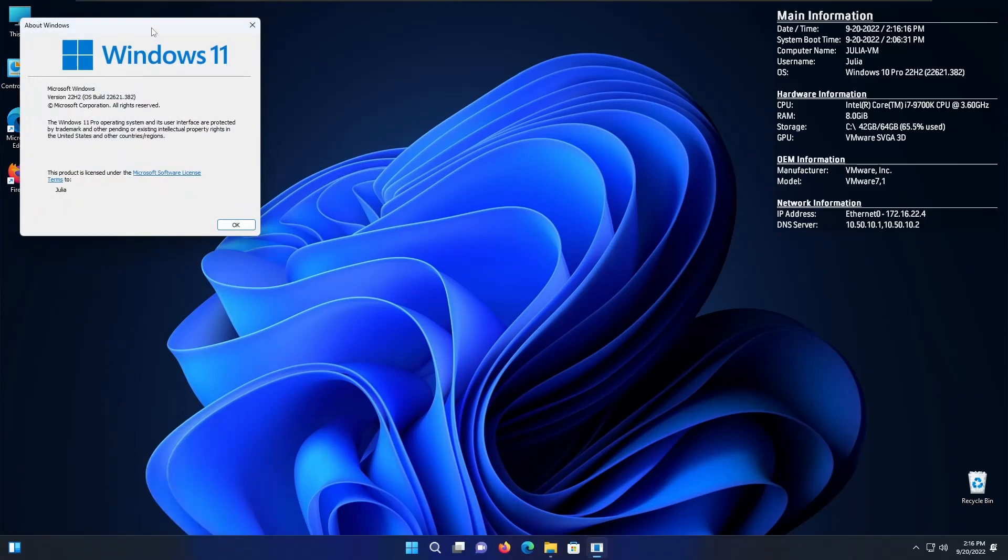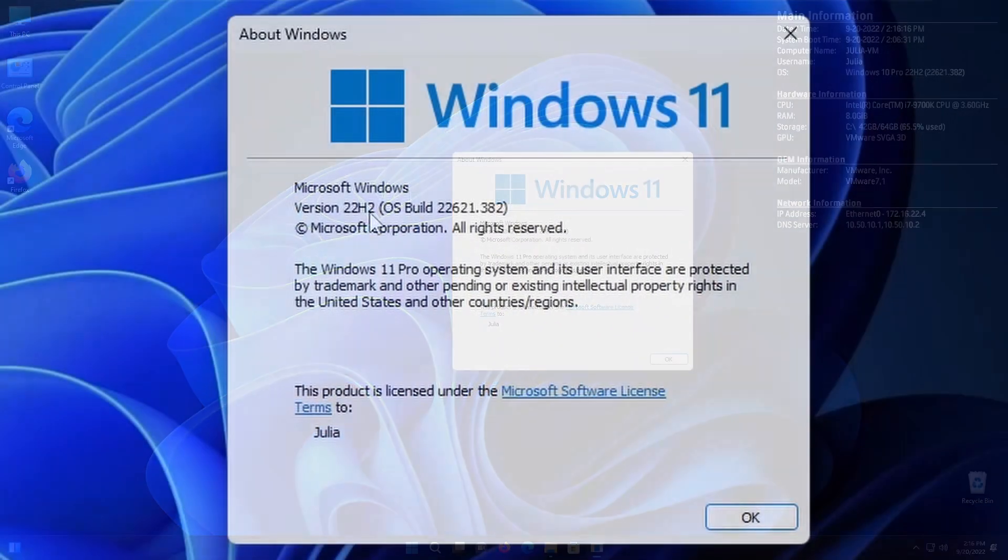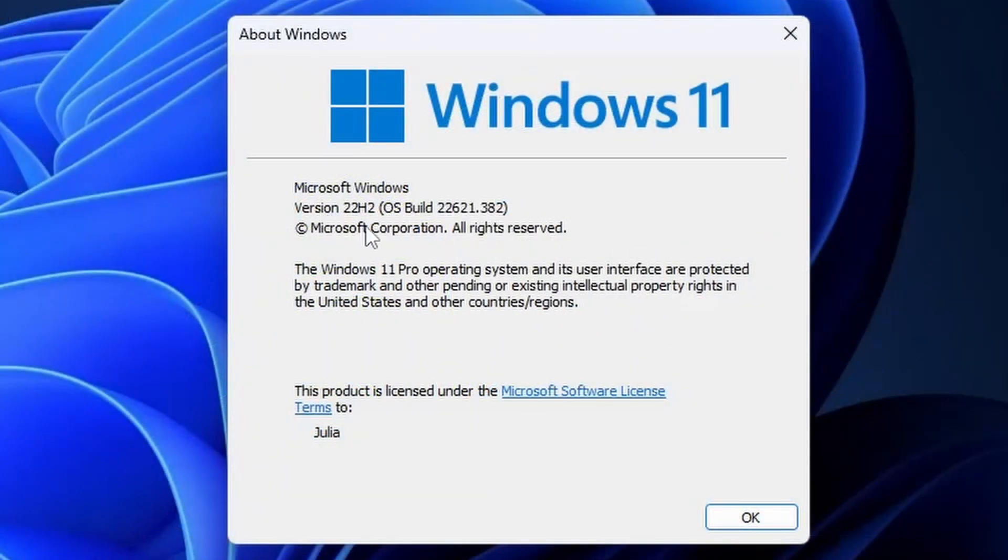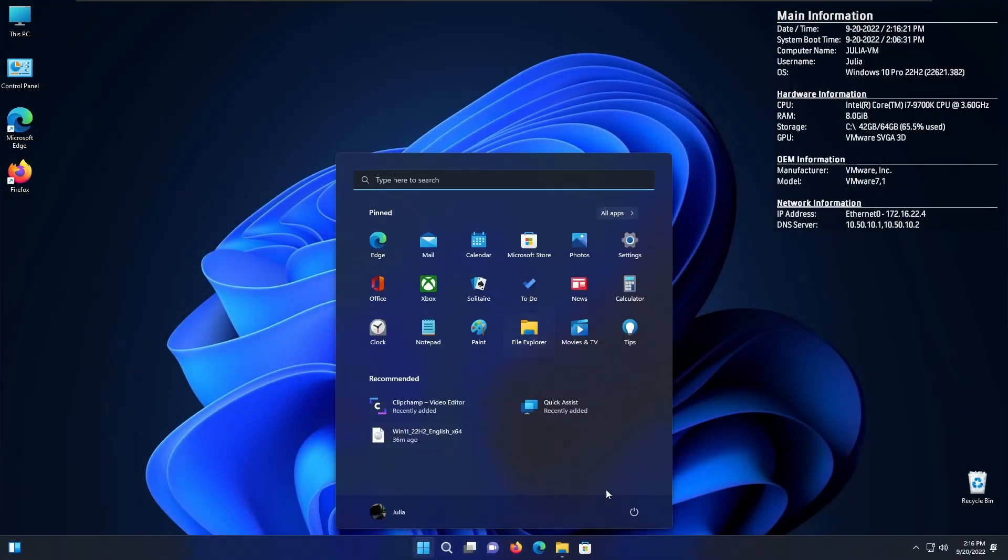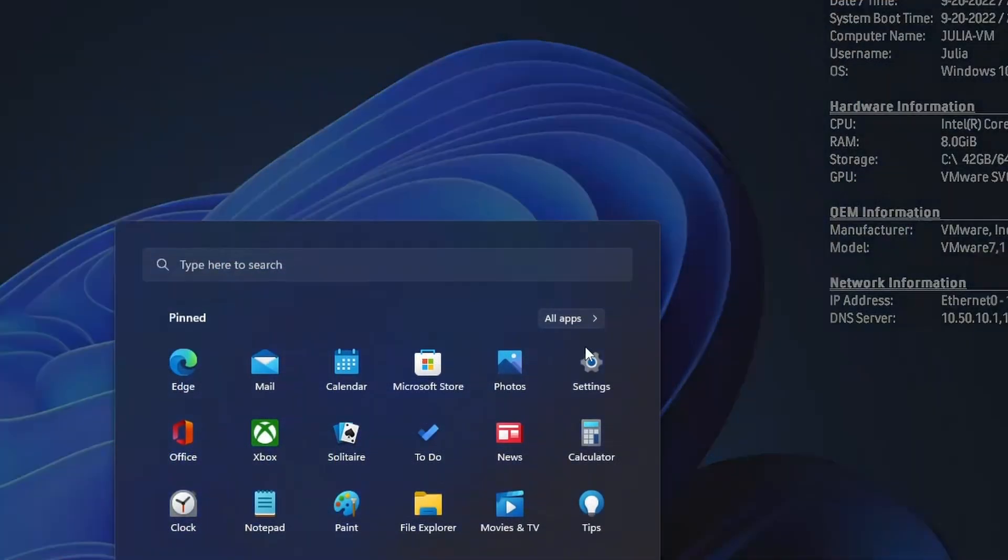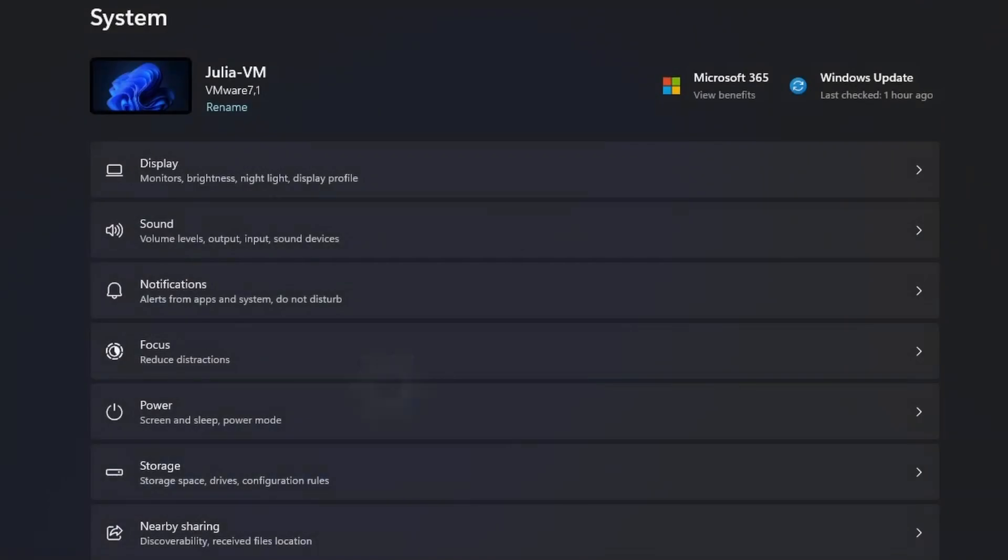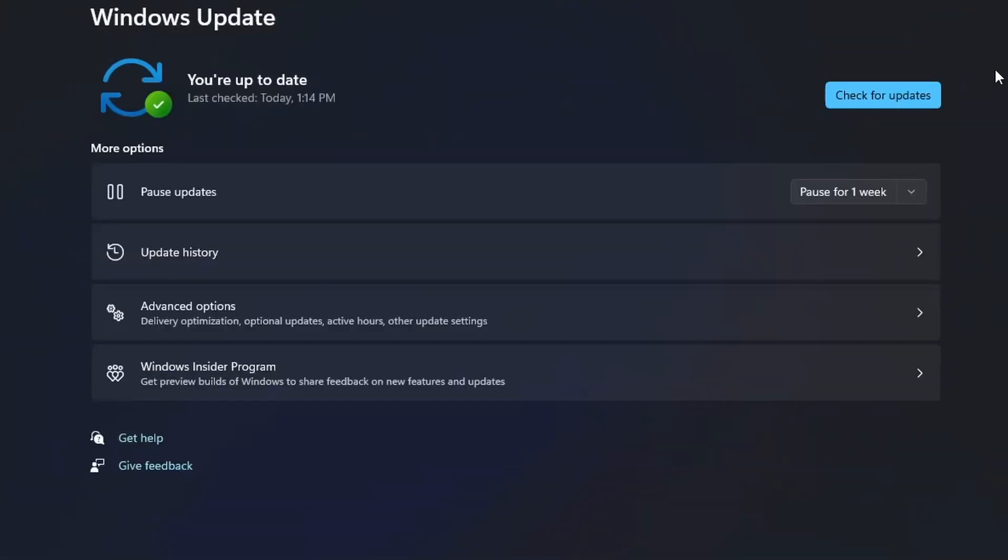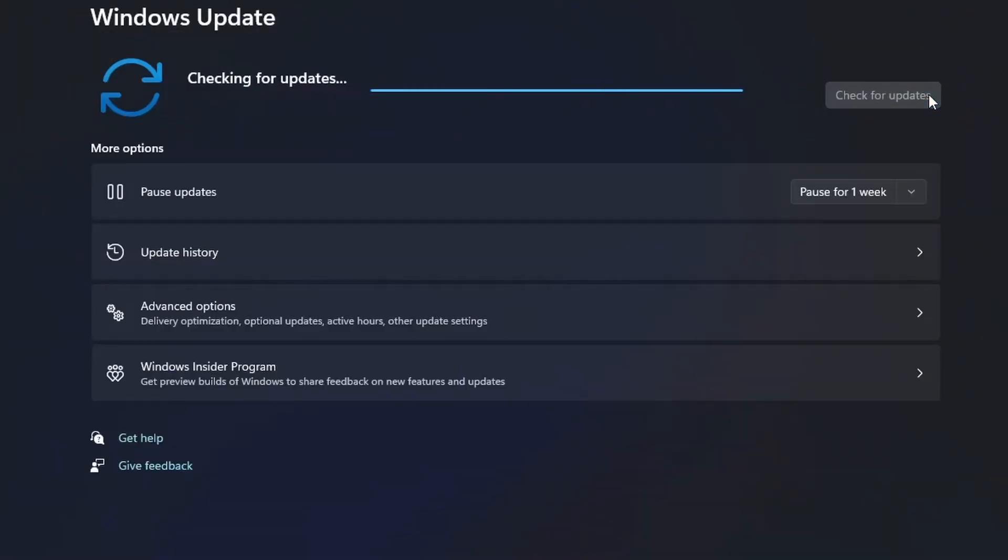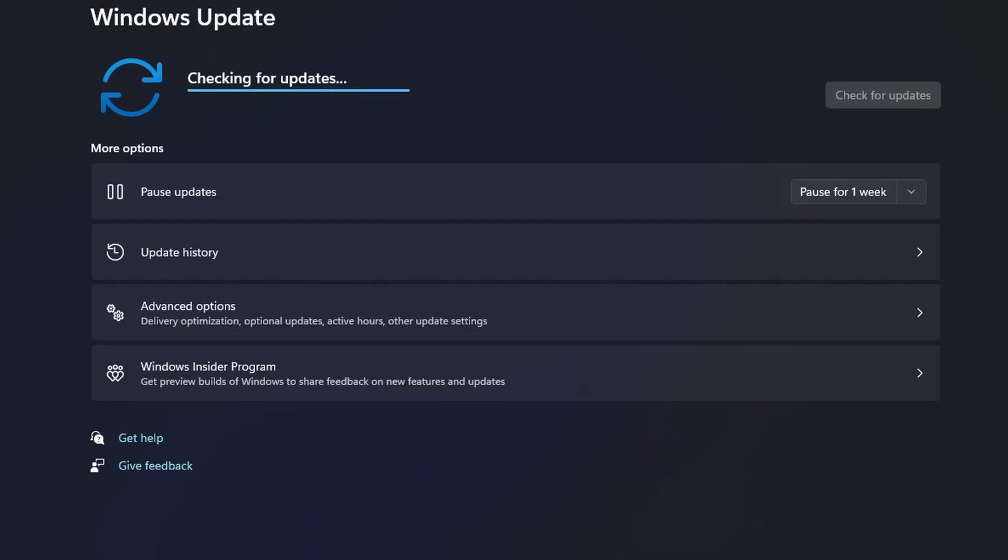I will open up Winver in this VM. So you guys can see that it's finally on version 22H2 OS build 22621.382, which obviously the latest is .521. So after you upgrade, you will need to go to settings, Windows update and check for updates and install all the updates.